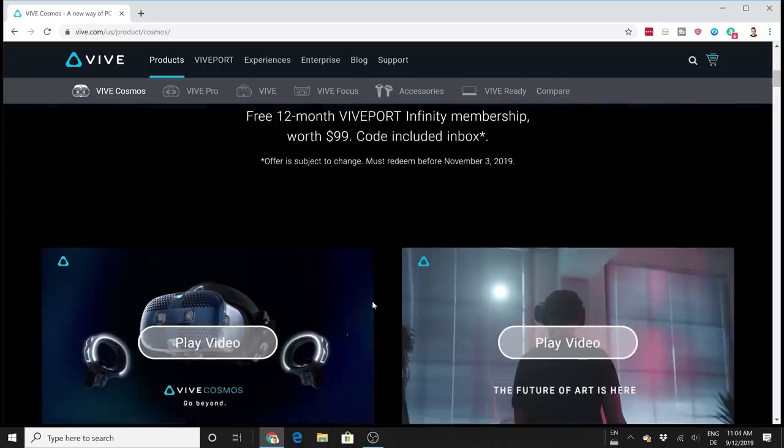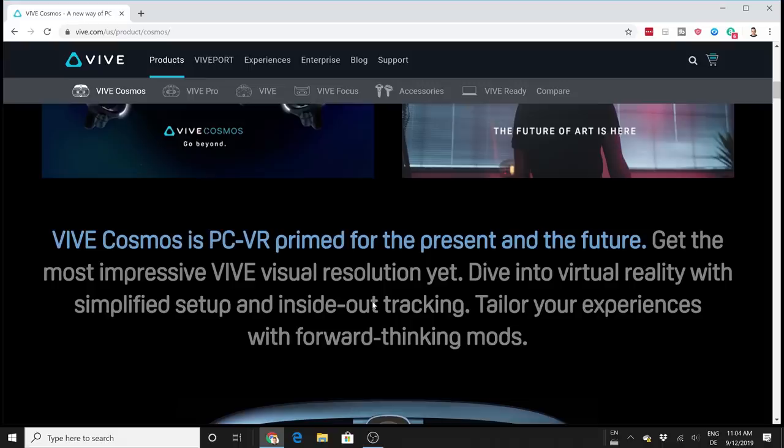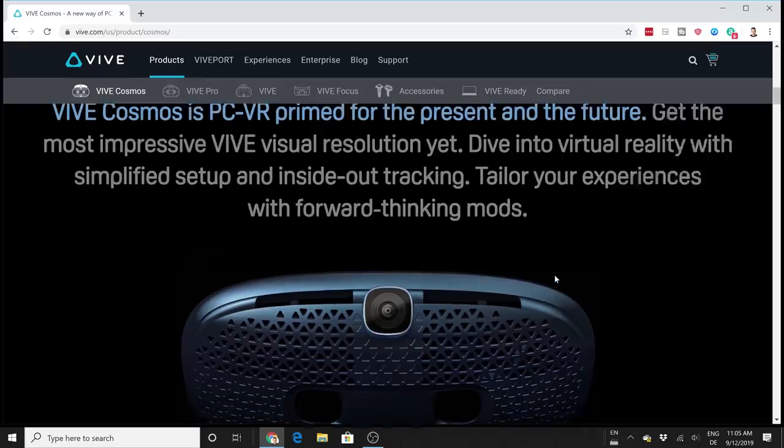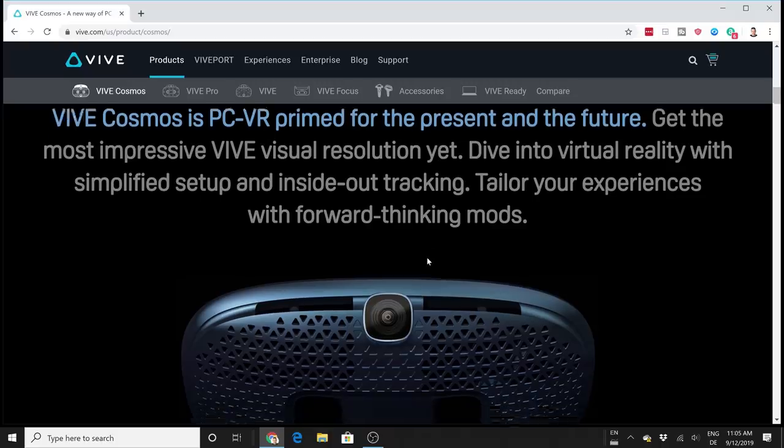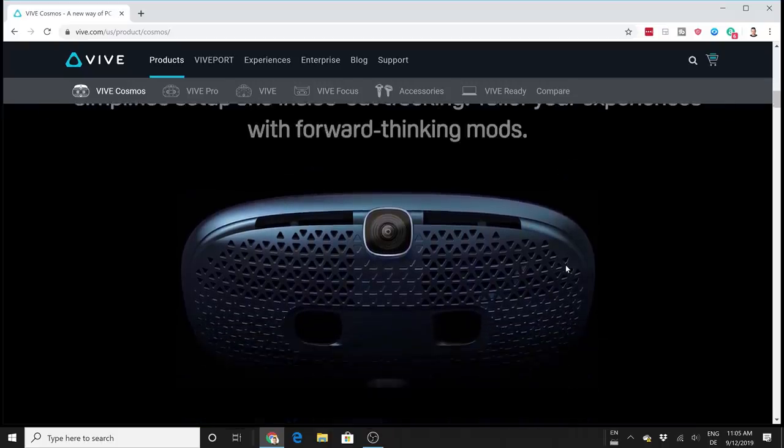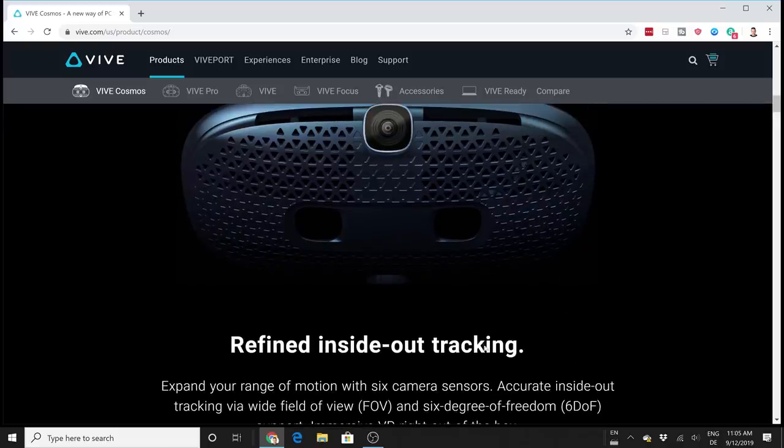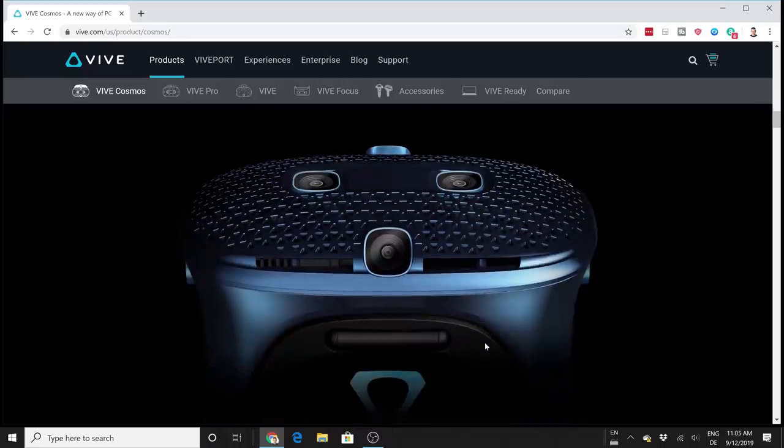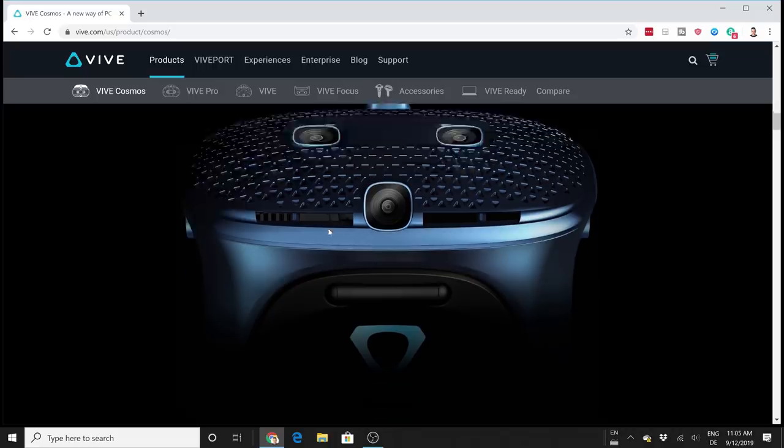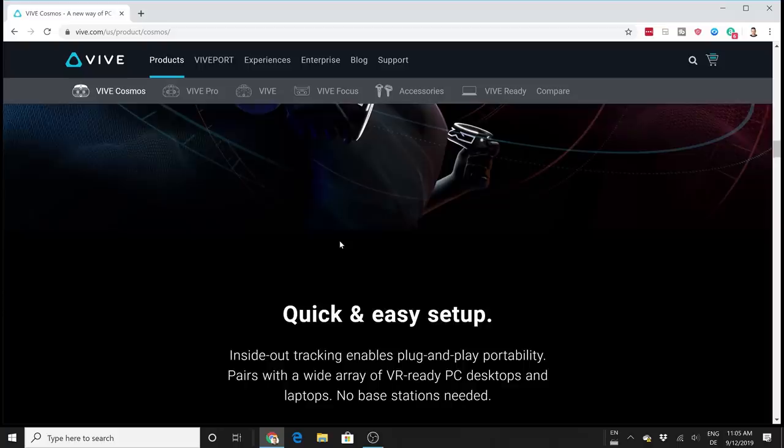Let's go through the website and the specs to see if we can learn something new. For all the people who don't know what the Vive Cosmos is, this is the brand new headset from HTC meant for consumers. It has inside-out tracking with six cameras. What does inside-out tracking mean? It means you actually do not need those base stations anymore. You simply connect this device with your computer - it's a PC VR headset - and you don't have to mess with base stations. Everything will automatically work thanks to the cameras. It's a quick and easy setup.